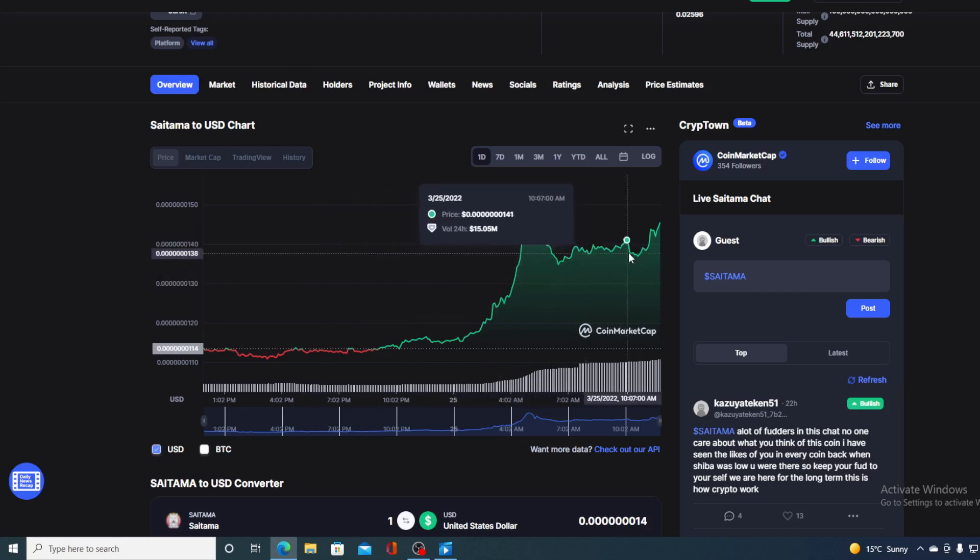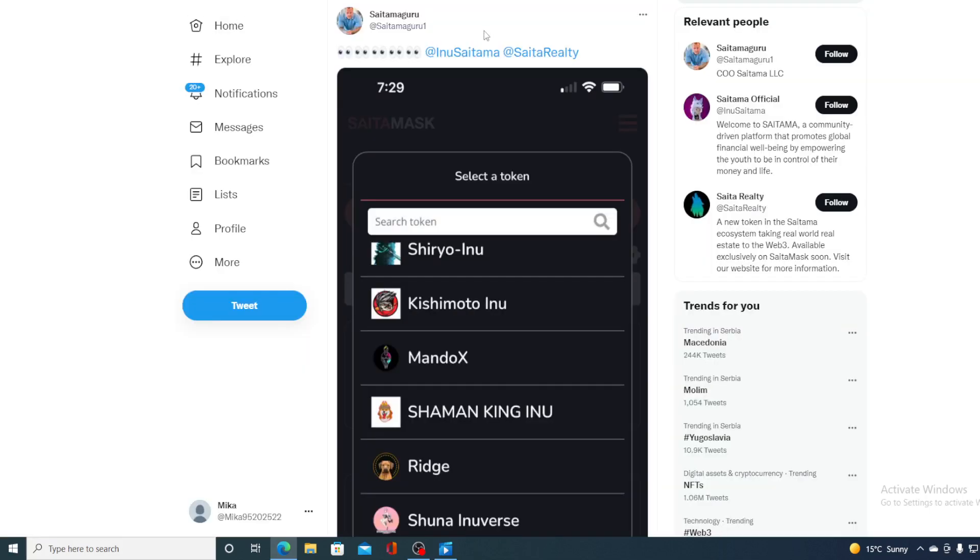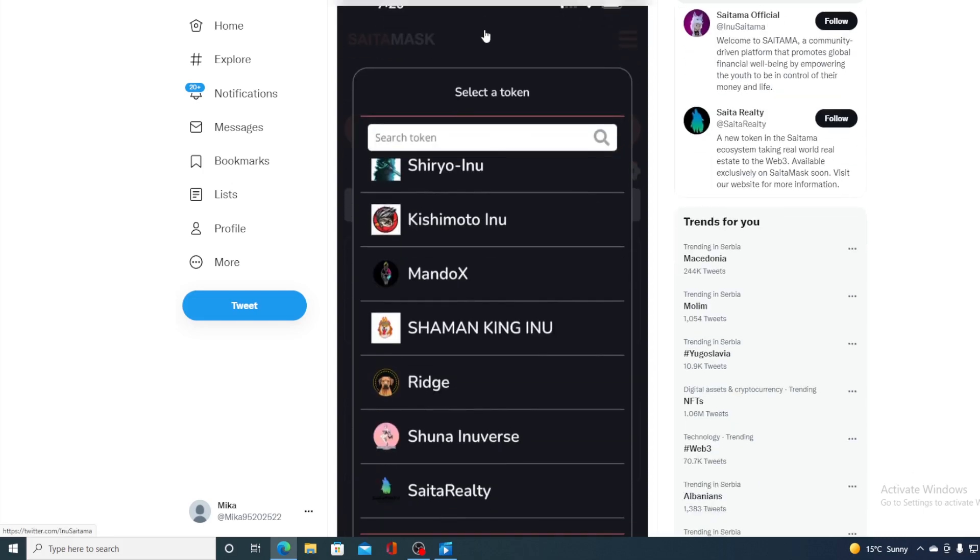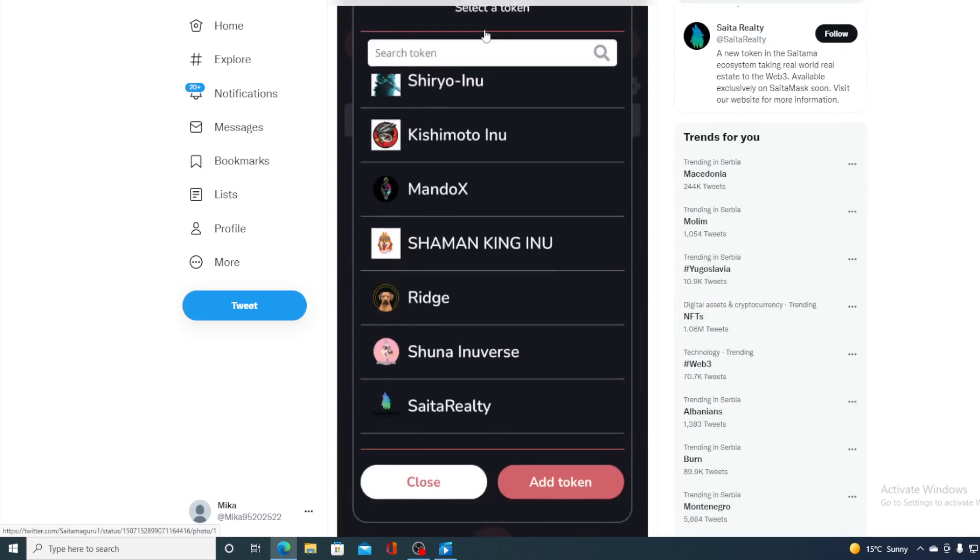But before I continue with the news, guys, I would need to tell you that I am not a financial advisor. So if you are willing to invest in any kind of cryptocurrency, you should do your own research on this. However, I will be telling you where the price is going to go in a couple of minutes because I still have some news to show you regarding Saitama. This is actually, again, regarding Saitama Realty.